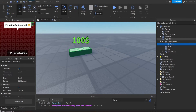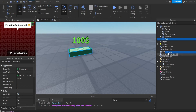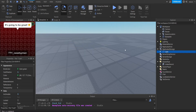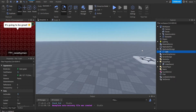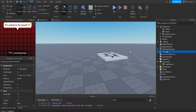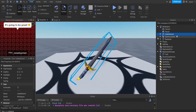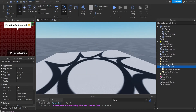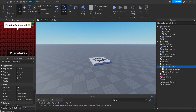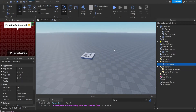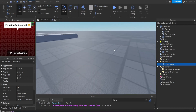All right, so we can actually put this in Replicated Storage — not Script Service, Replicated Storage — and then we're gonna use this as an example. We're gonna put this in a Starter Pack as well. I'll also be linking this in the description.